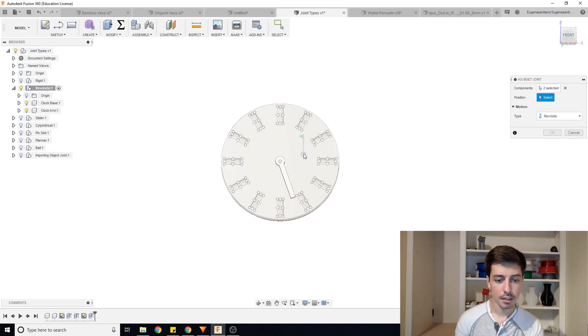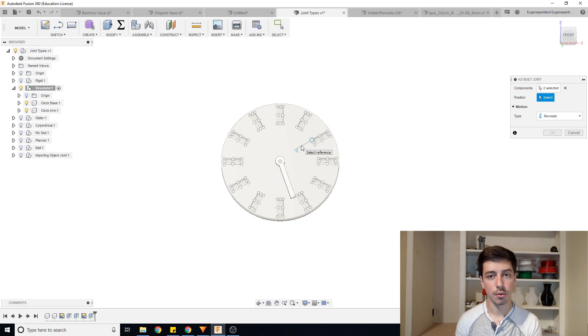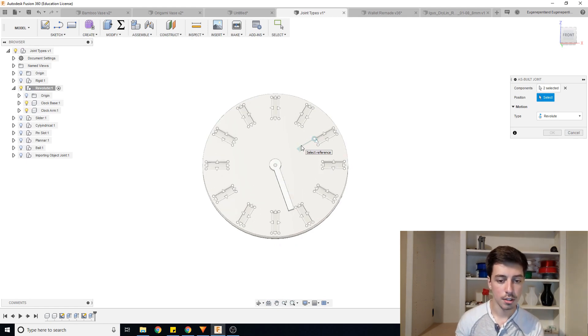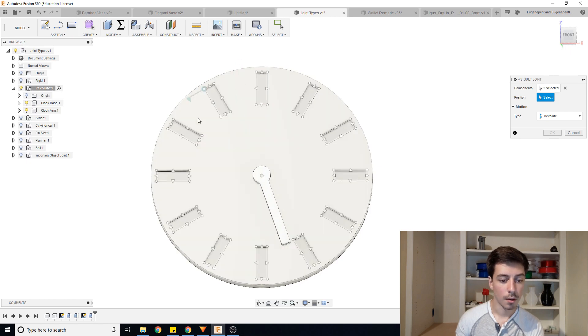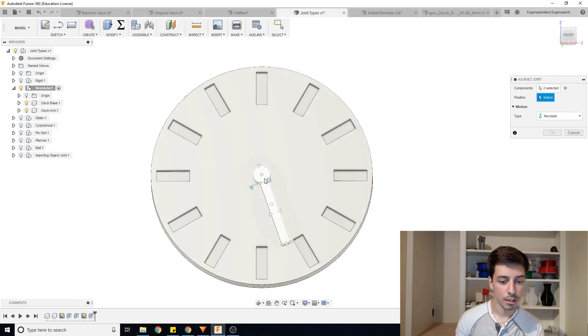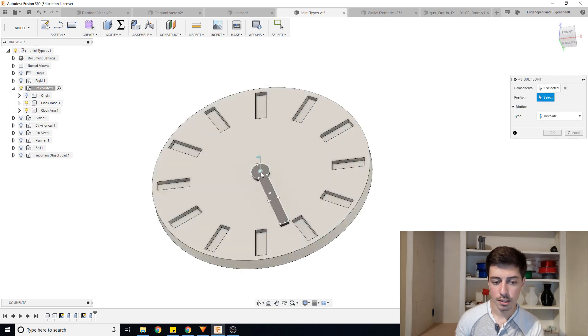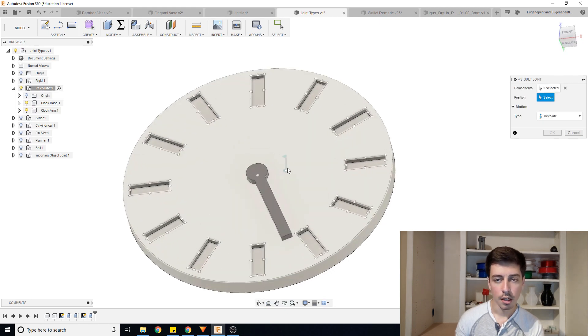Last thing here is that it wants you to select the position. So when I put my cursor over the clock base, you can see there's all these different points to try snapping to. We're going to just click in the middle of this clock base and it's pretty easy to get to.